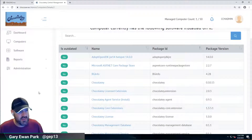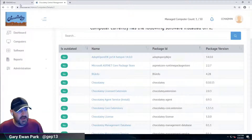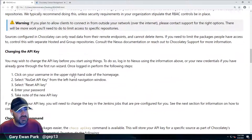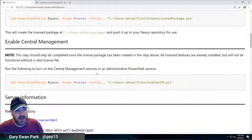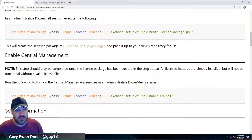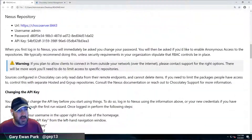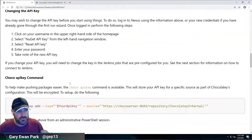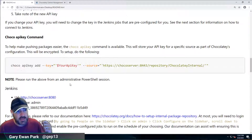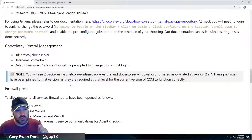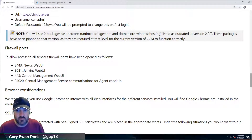So with that done, back in the readme, where we're going next is looking at our Nexus repository, making sure that's set up, and also configuring Jenkins. We'll do that in the next video. Hopefully see you there.